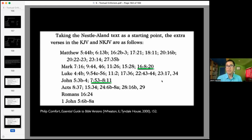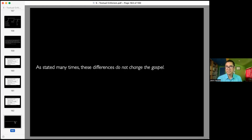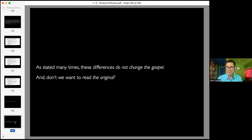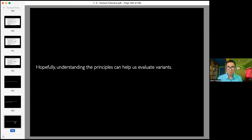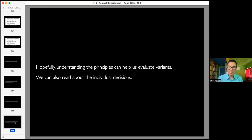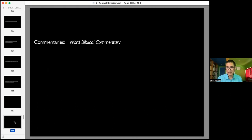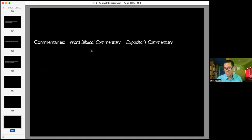Another interesting one is when Jesus says, 'Father, forgive them, for they know not what they do.' That is considered by textual critics to be a possible exclusion from the original text. As stated, the differences don't change the gospel. Wanting to read the original is something that we want to do, so understanding these principles helps us evaluate variants. If you're interested in why specific decisions were made, you can look at the Word Biblical Commentary or the Expositor's Commentary, which usually go into textual decisions. You can also get the Lexham Textual Notes on the Bible in Logos Bible software, or Bruce Metzger's Textual Commentary on the Greek New Testament.